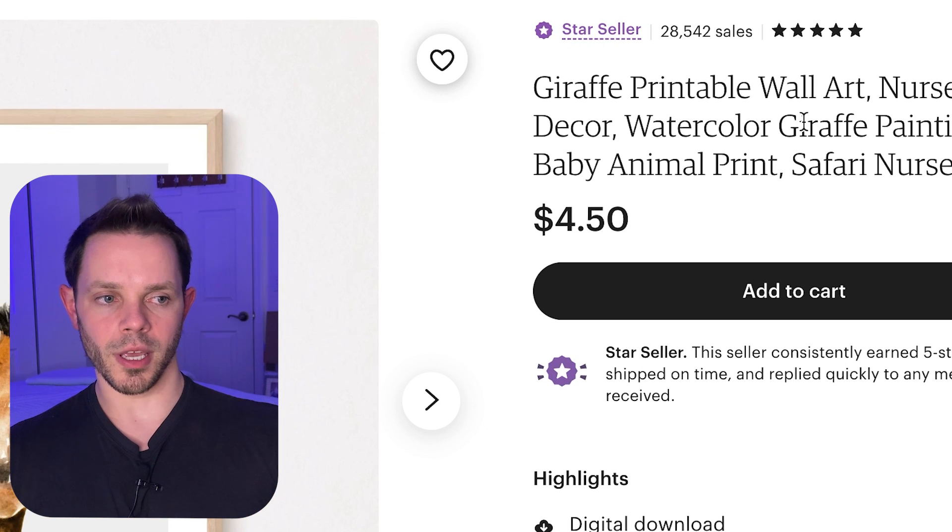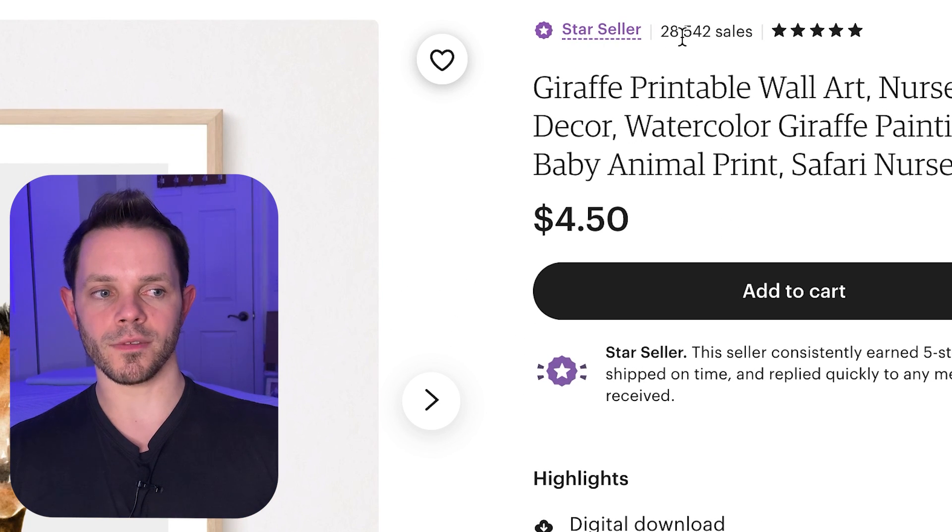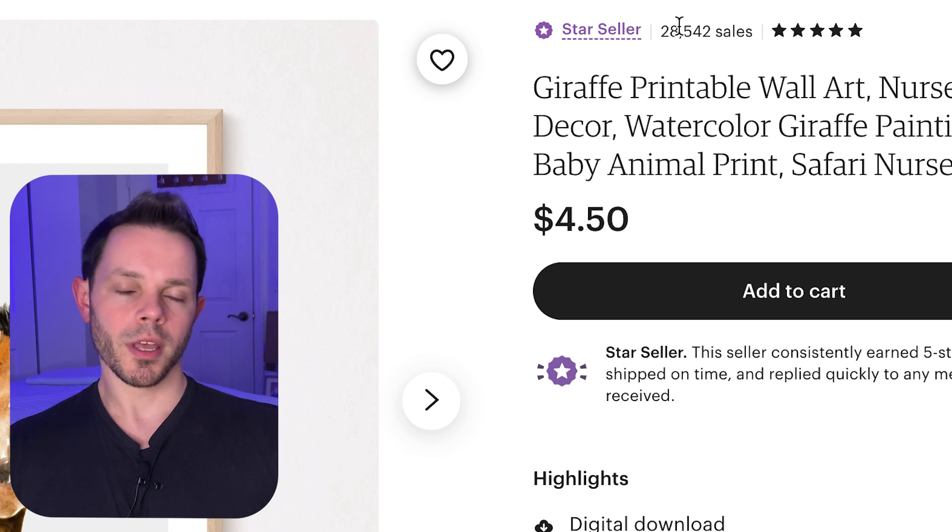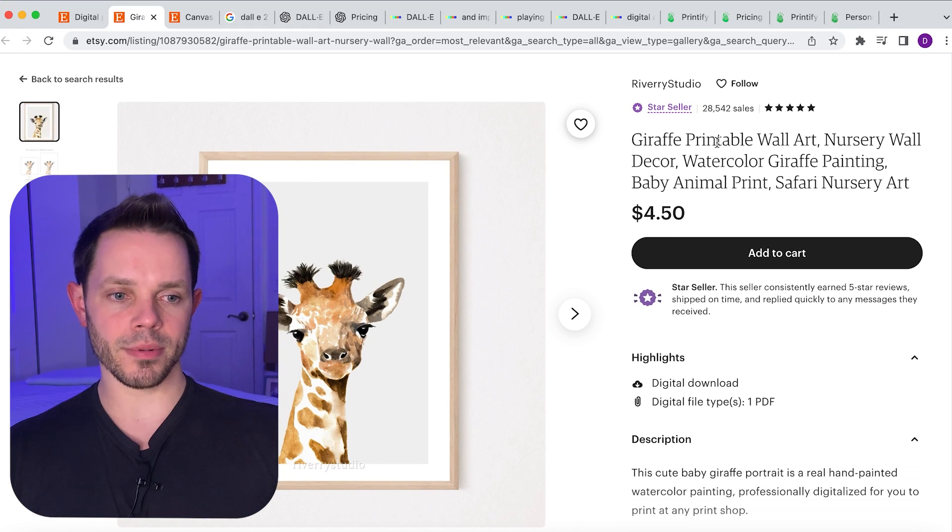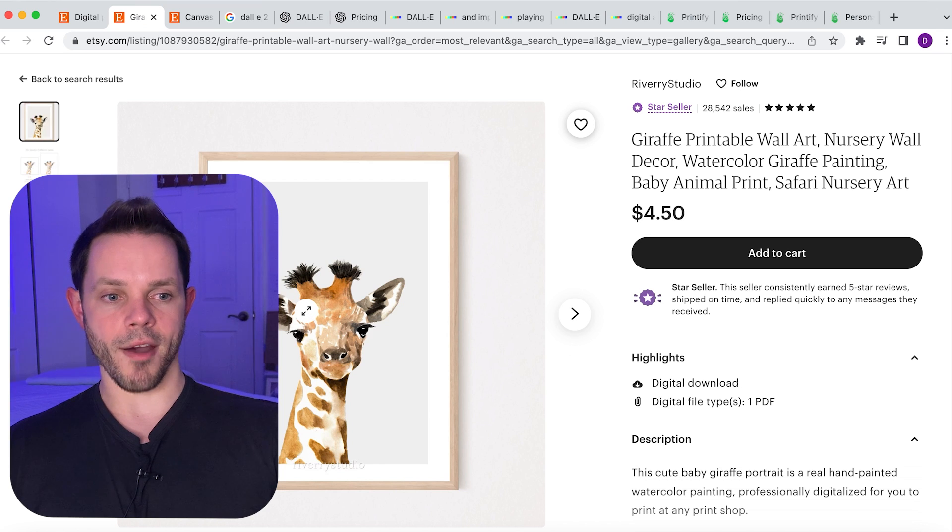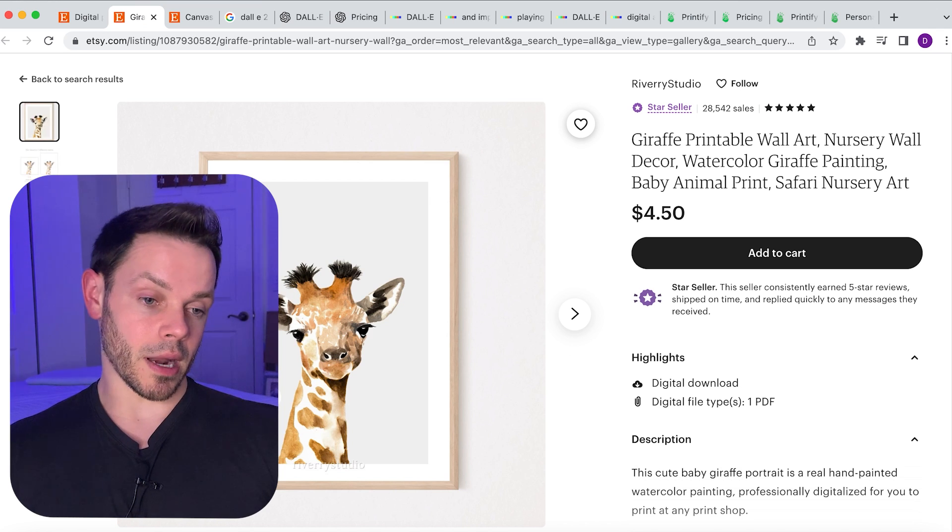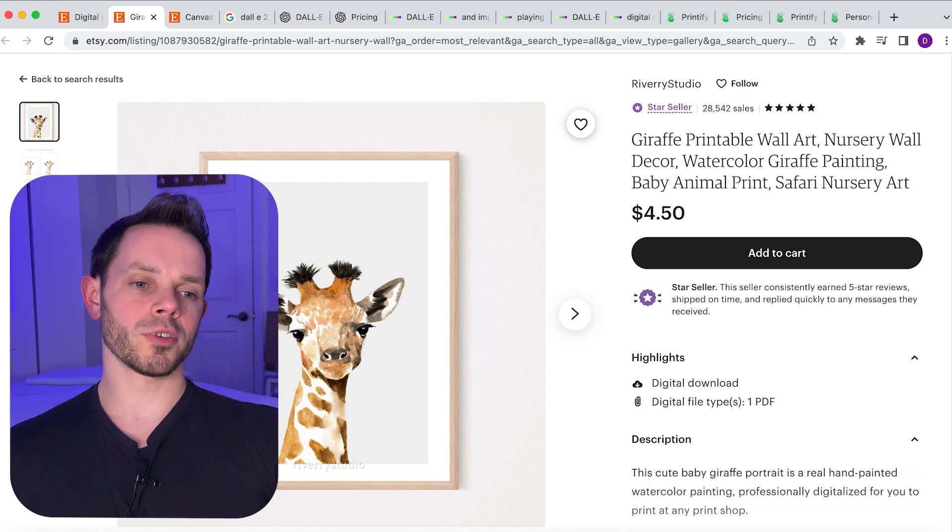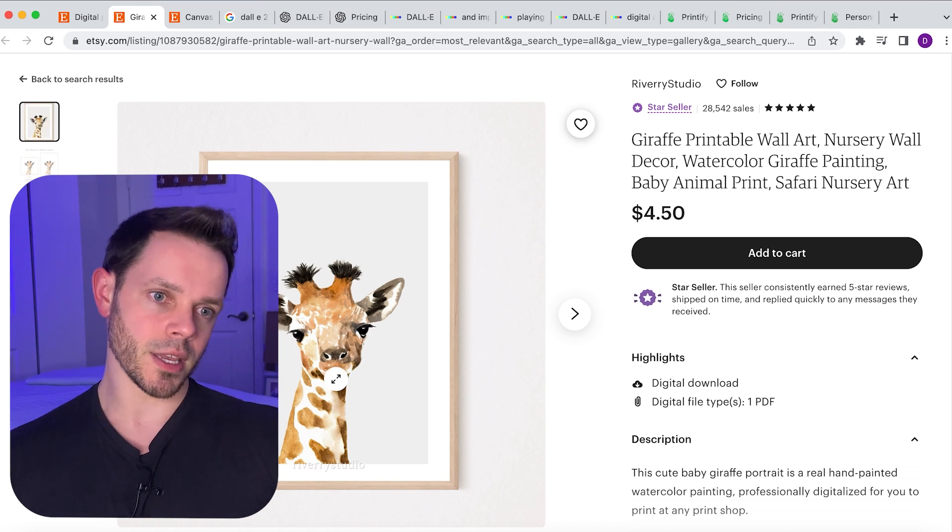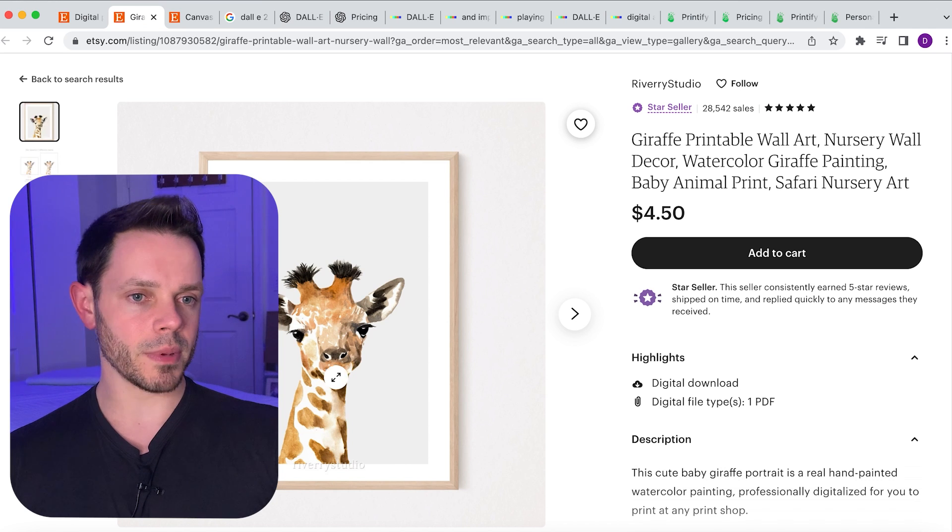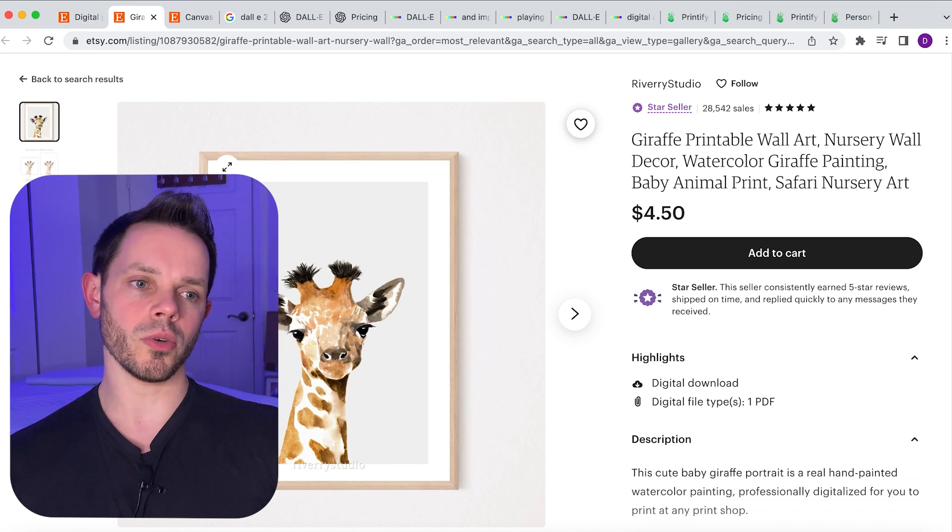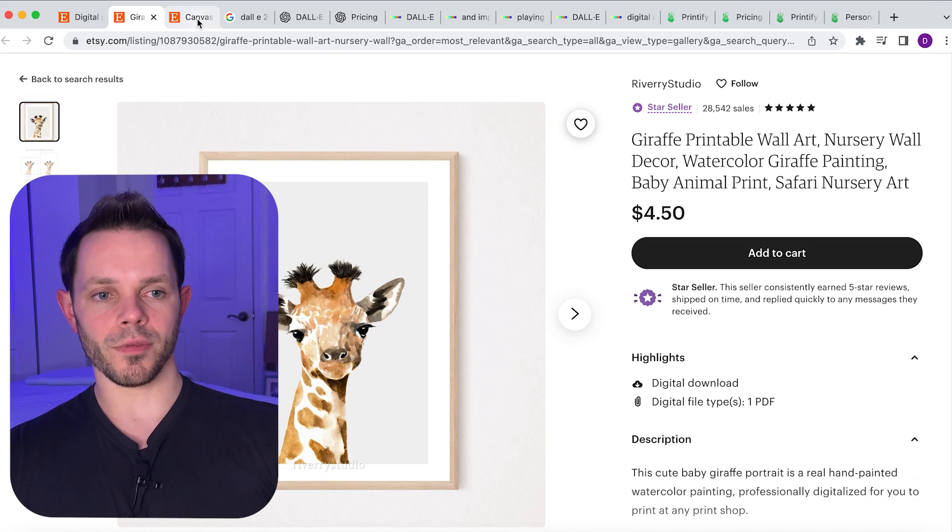They've sold twenty eight thousand five hundred and forty two sales, you can see right there. That is close to thirty thousand dollars. I mean these people have made absolute bank with this picture of a giraffe. Now you're thinking I can't paint that, I don't know how to make that. Well I'm gonna show you how we're gonna do that in this video using AI for free. We can make pictures like this, in fact ten times better than this, and we're gonna make a lot of money because there's a lot of people who buy stuff on here that don't know that they can do it themselves.